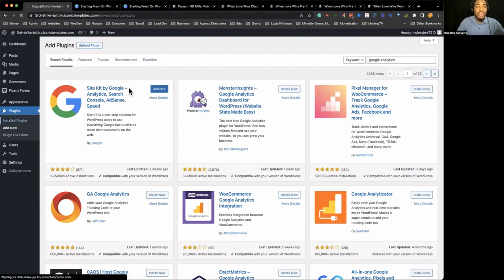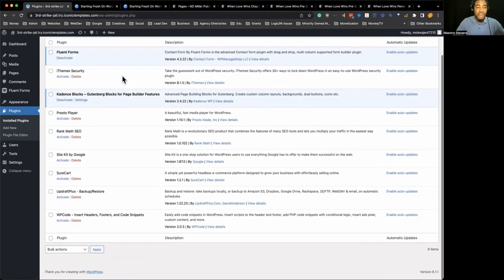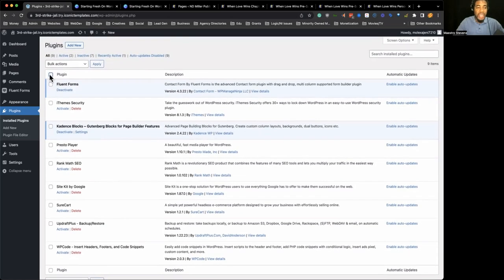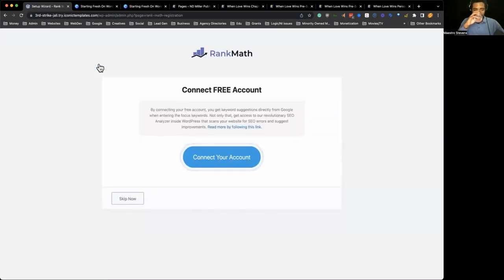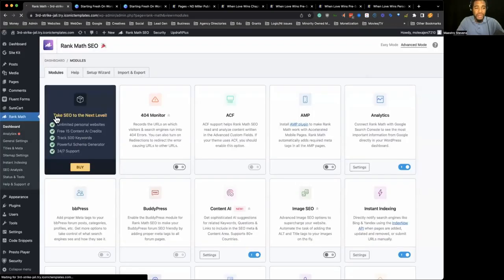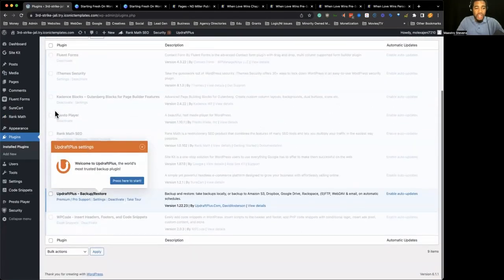There's a reason I didn't intentionally install everything at once — I wanted to show those of you who don't do it this way: I'm a big fan of bulk actions, so if I can just bulk activate everything at one time, I'll do so. Now all the plugins are installed, as you can see.